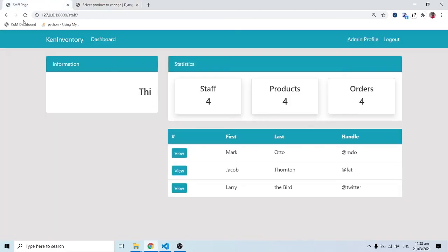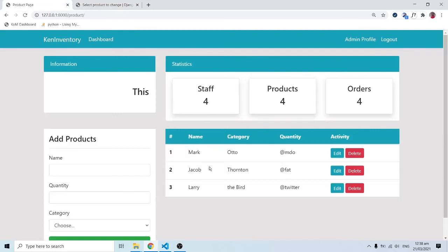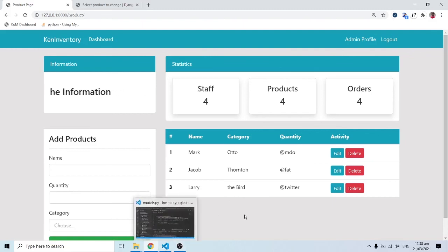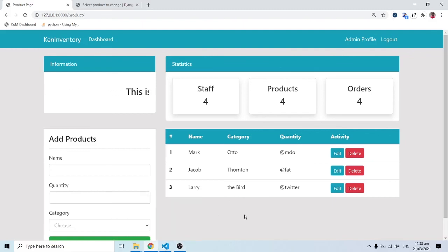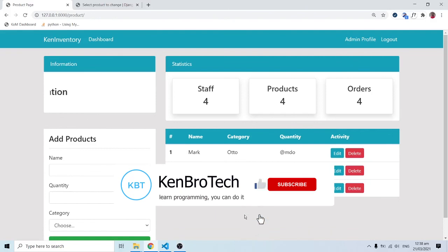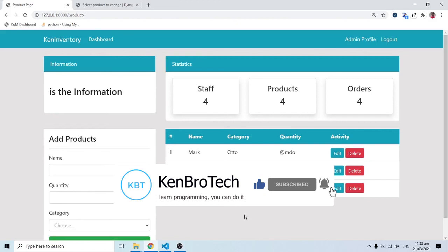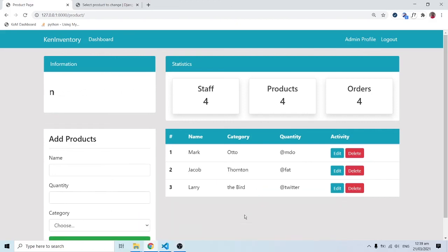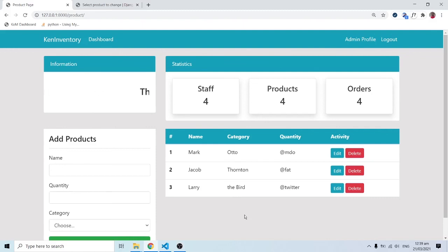Now we have data in our database, but it's not appearing on our products template yet because we haven't written the logic to bring it there. In the next video you'll see how to write logic to pull data onto our templates. If you found this tutorial useful, please subscribe, hit the notification bell, share with friends, and leave comments or questions below.